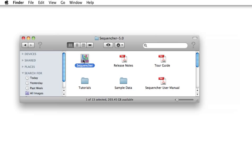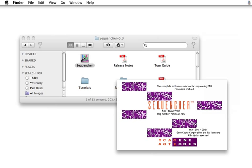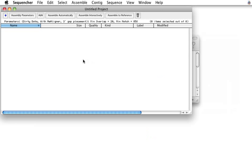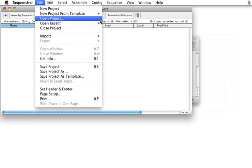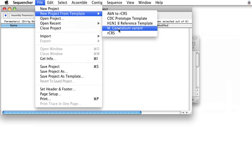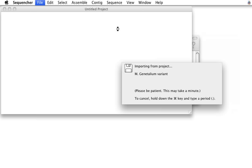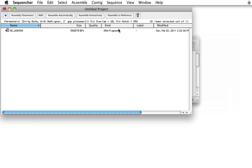I'm going to launch Sequencher 5.0. If you're familiar with Sequencher, one of the things you might be used to doing is loading all of your fragments into the project window. We're going to start with a reference sequence, and I've set one up as a template, a variant of mycoplasma genitalium, a fairly small bacterial genome, the smallest free-living bacterial genome, I think.